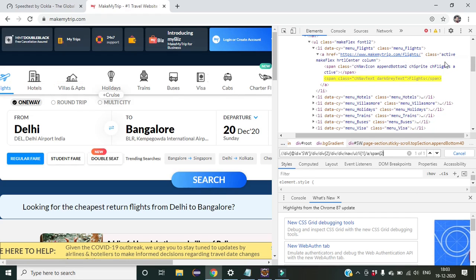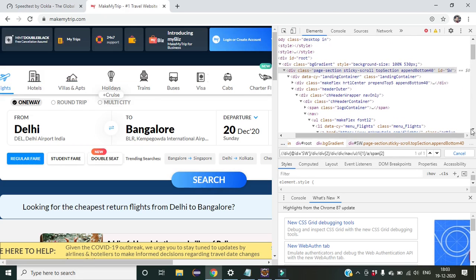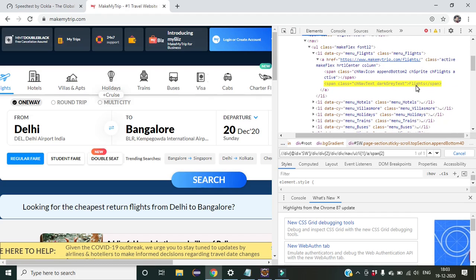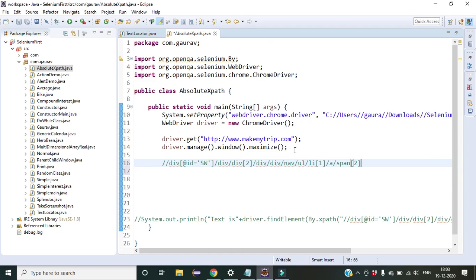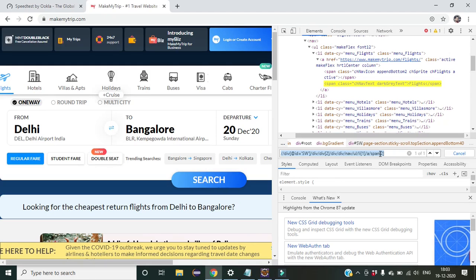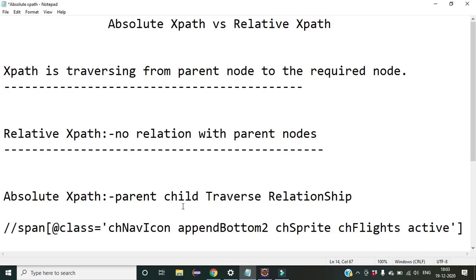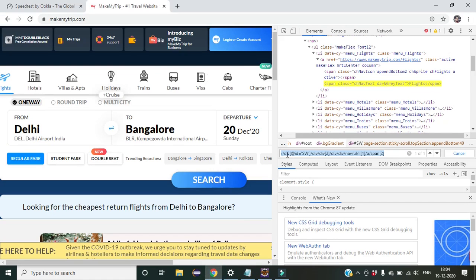Now you understand how to traverse from the great-grandparent down to a specific node using absolute XPath. We copy this absolute XPath and paste it for use in automation. We already got the absolute XPath. You might ask: why create an absolute XPath when we already have a relative XPath? As I said in previous lectures, if the class attribute is not unique...